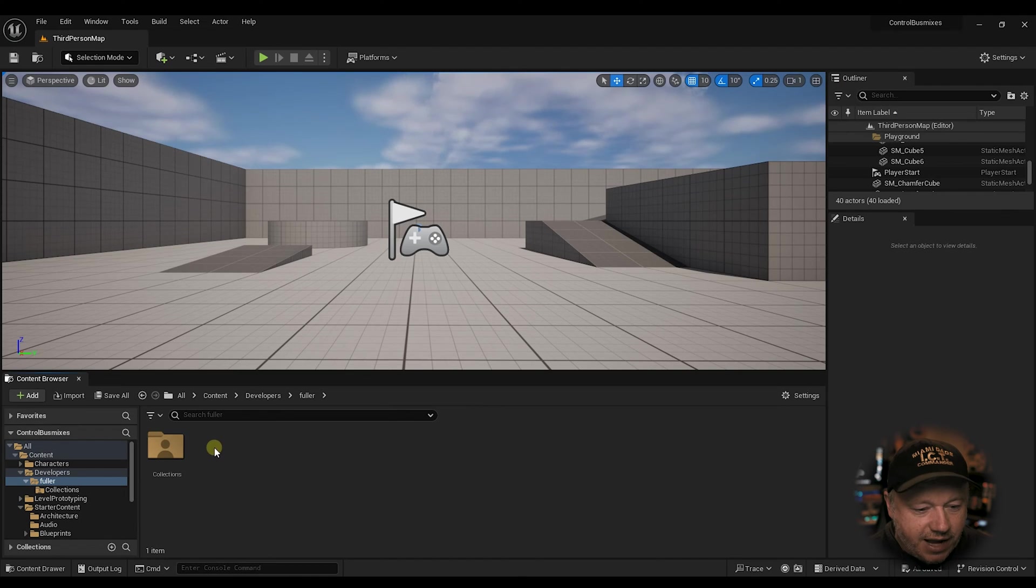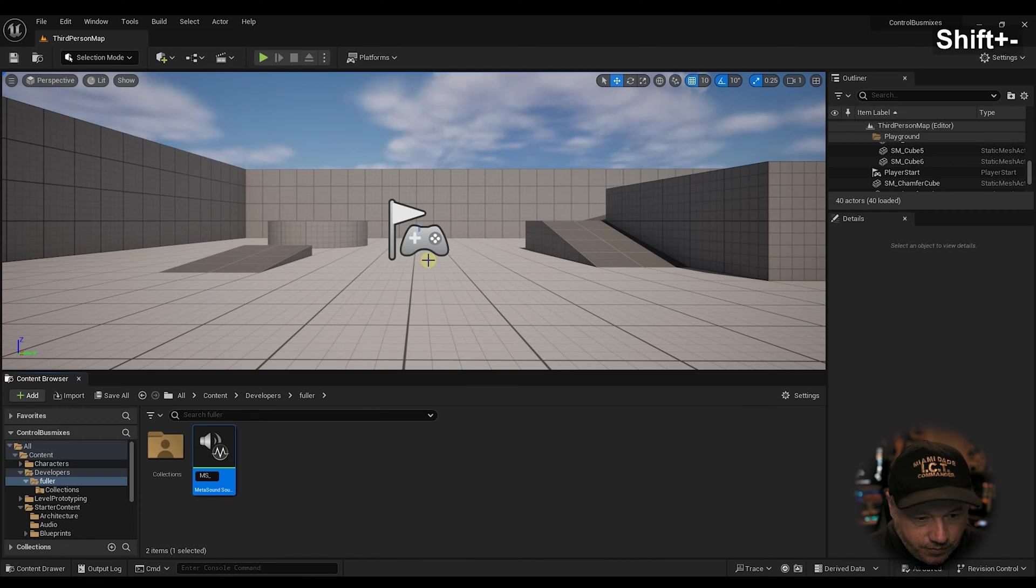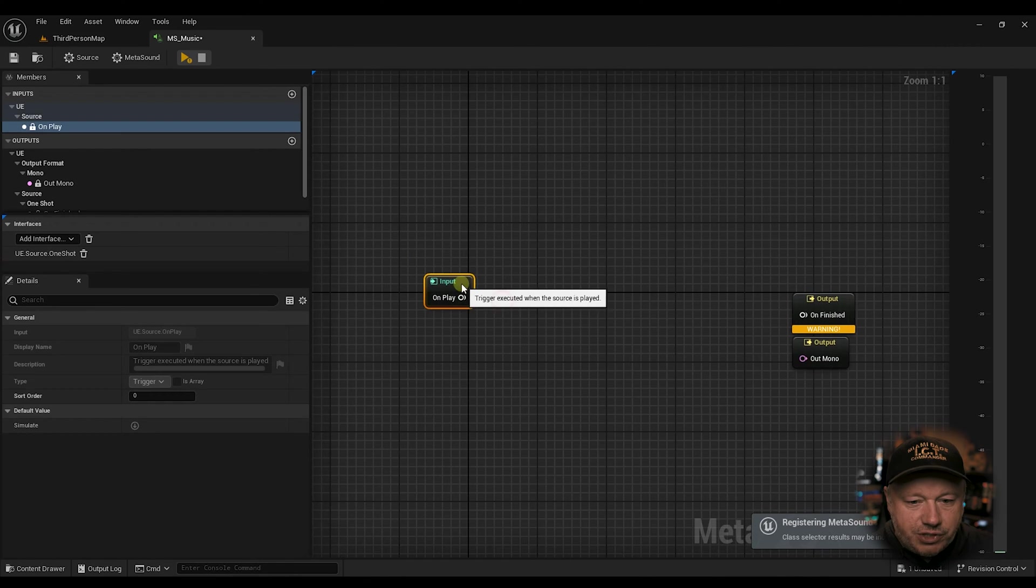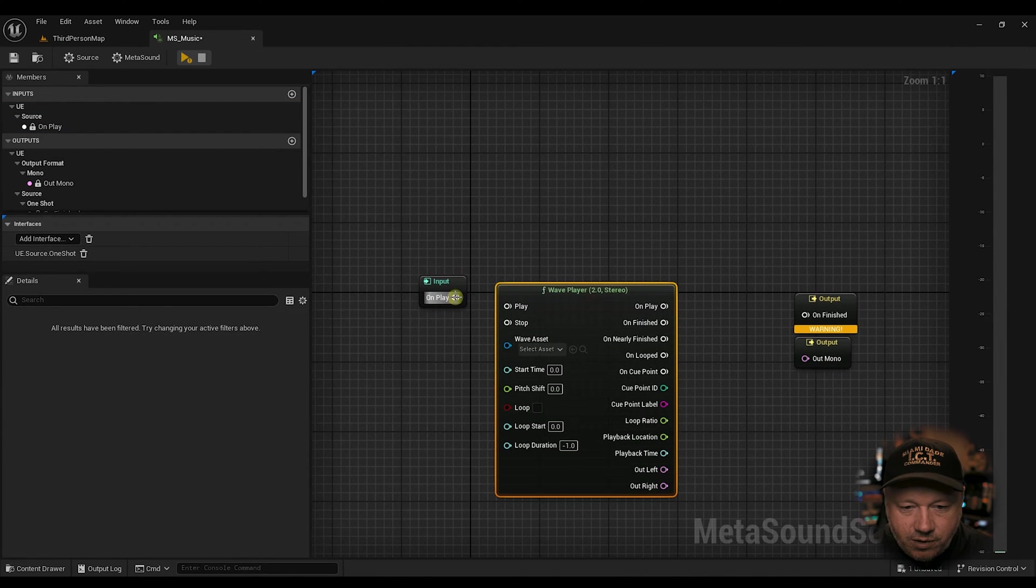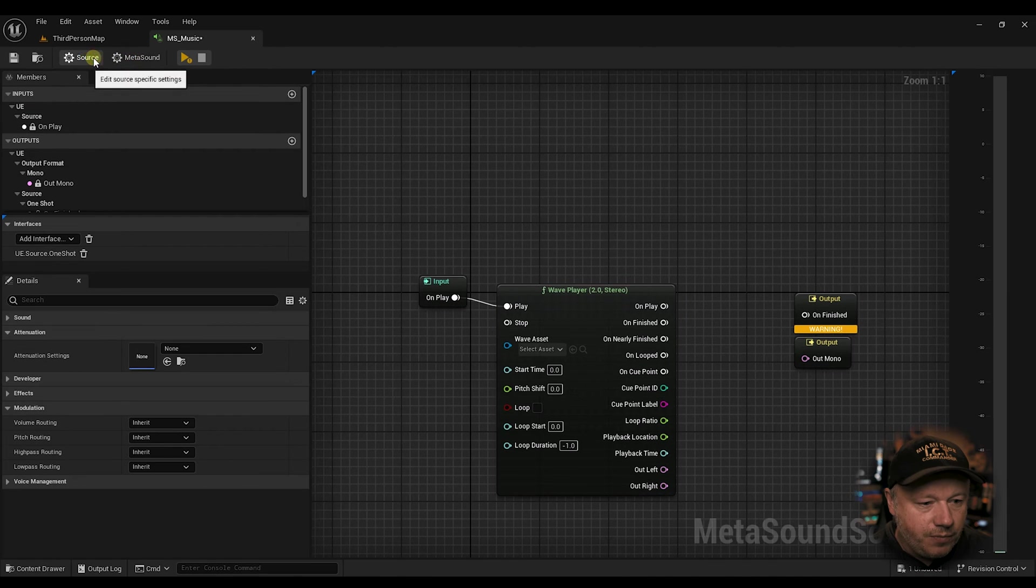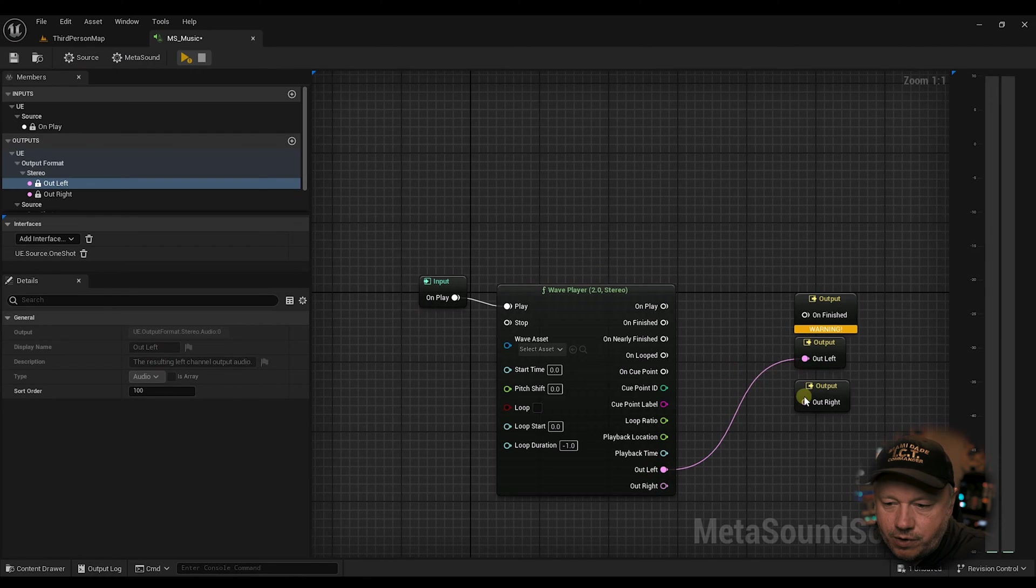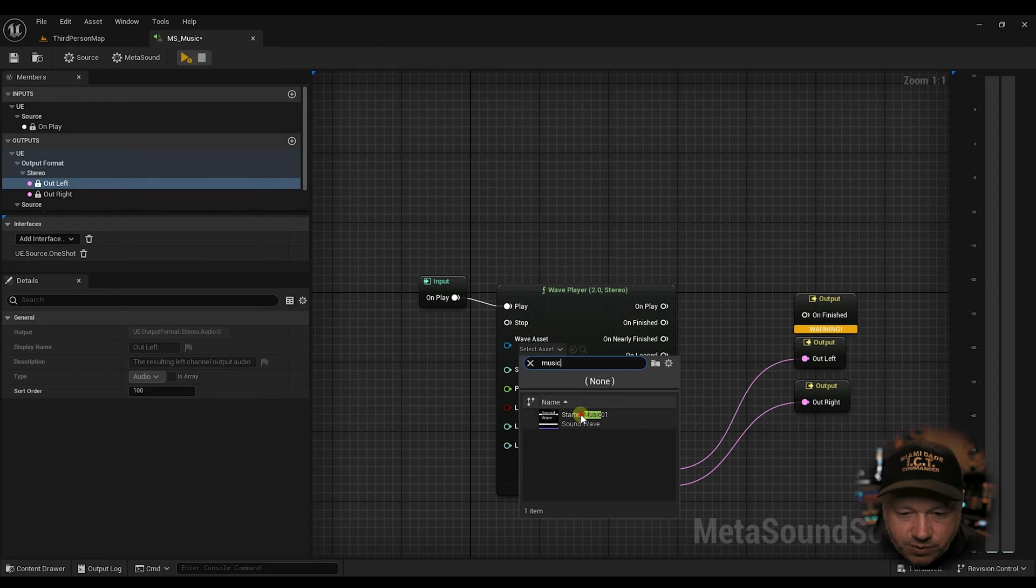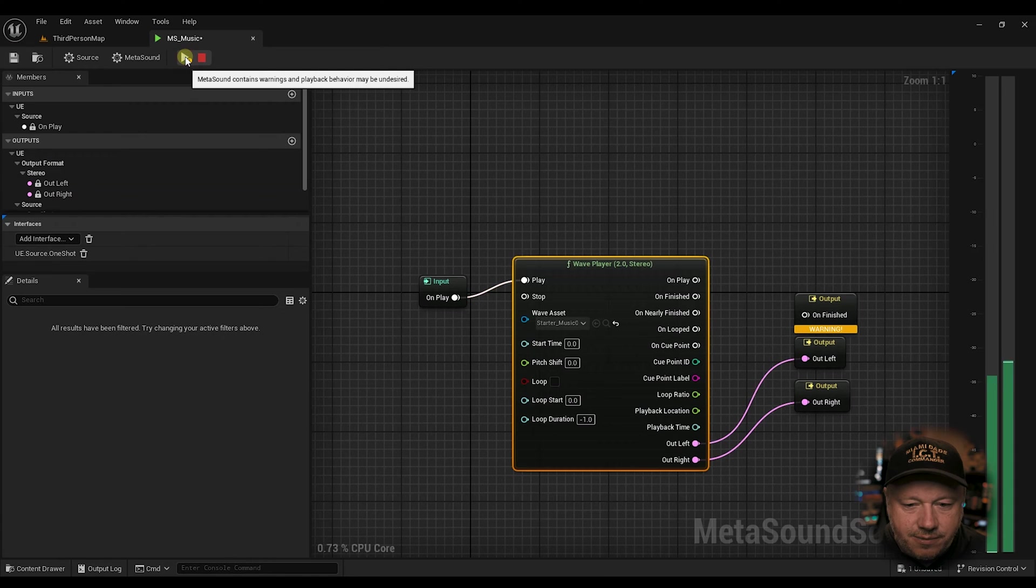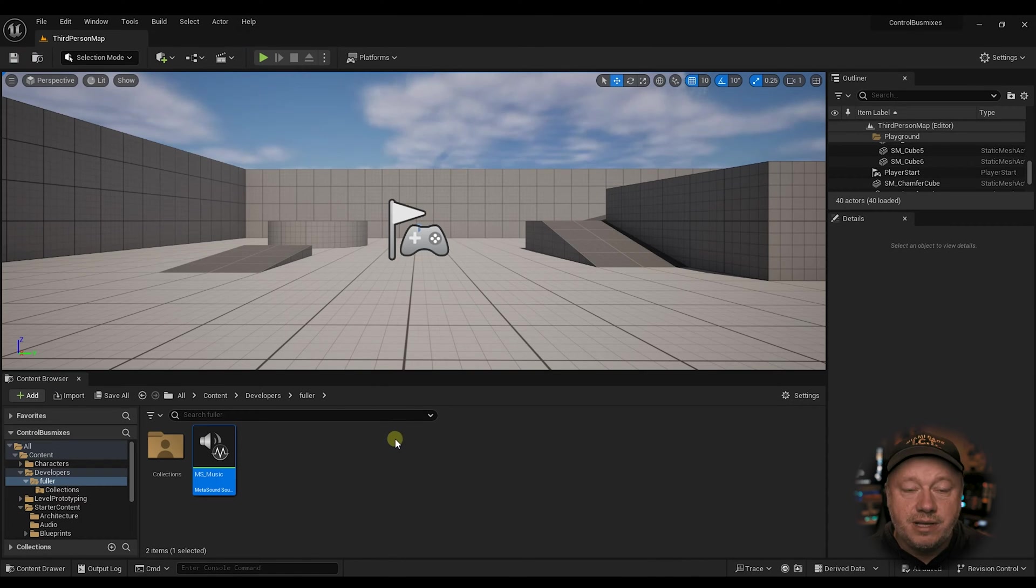Okay, so we're going to create just a few assets here. The first one, we're going to make a metasound, and I am using the third-person template for Unreal Engine 5.3. We're going to create a wave player. This is a simple part, and we're just going to make this a stereo wave. We're going to make this a stereo metasound. I'm going to come out here, go left, right, and we're going to select the music, starter music that comes with Unreal Engine. We're going to make that loop. Let's move on to phase two.